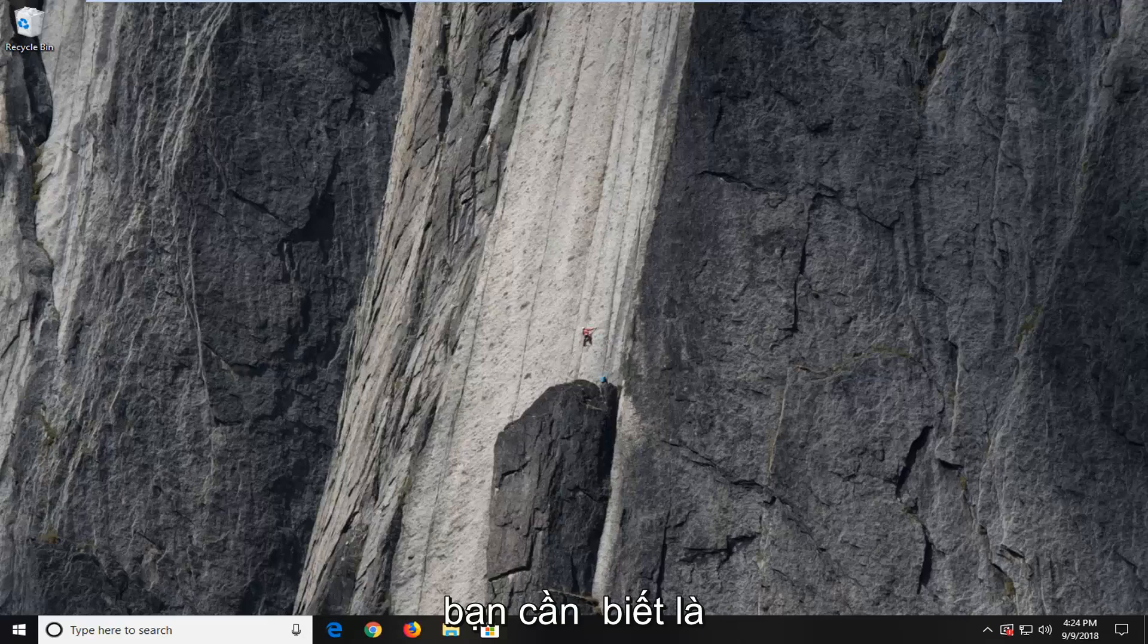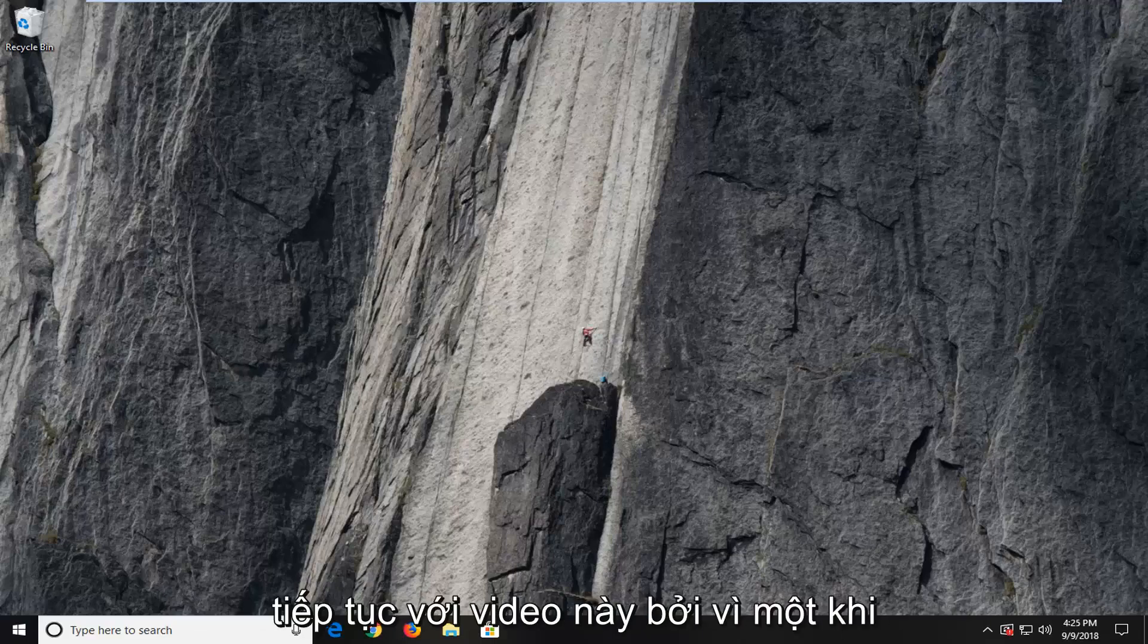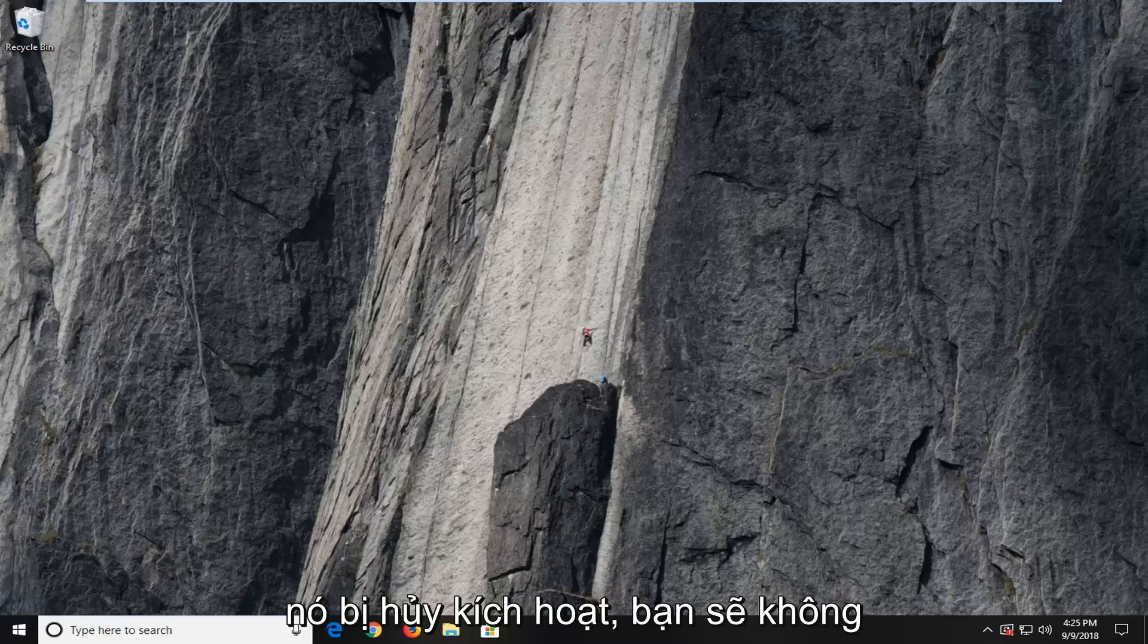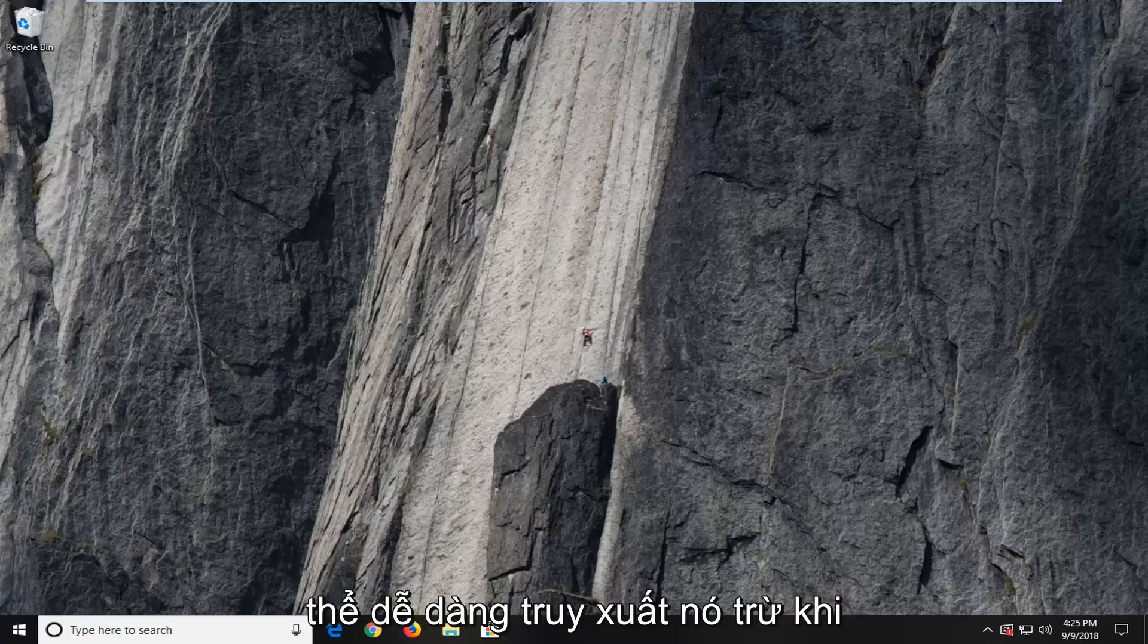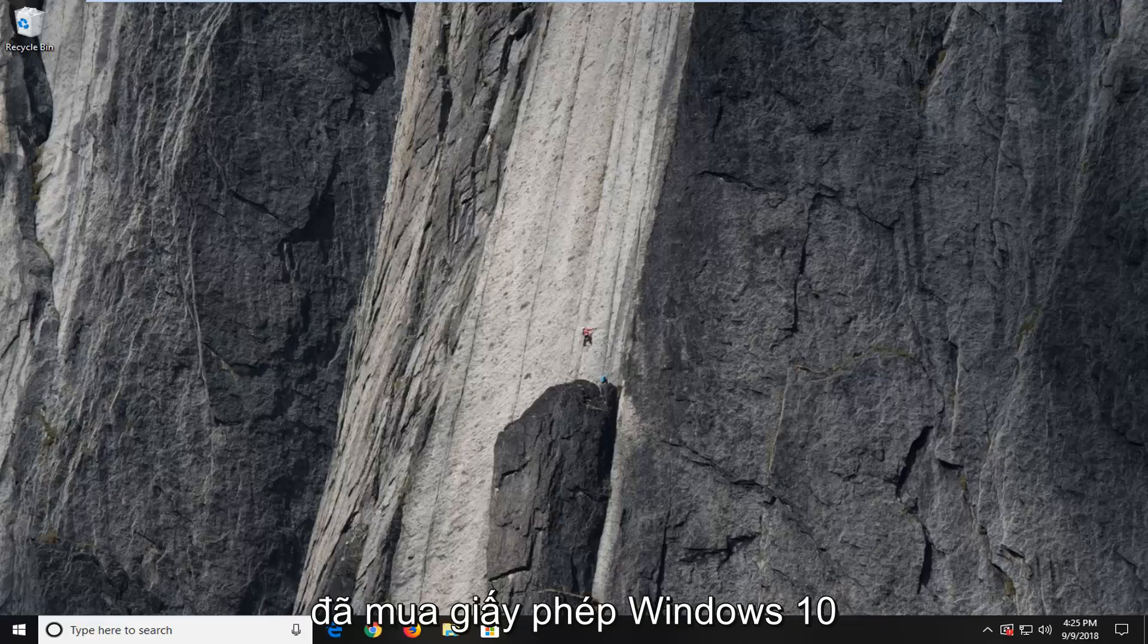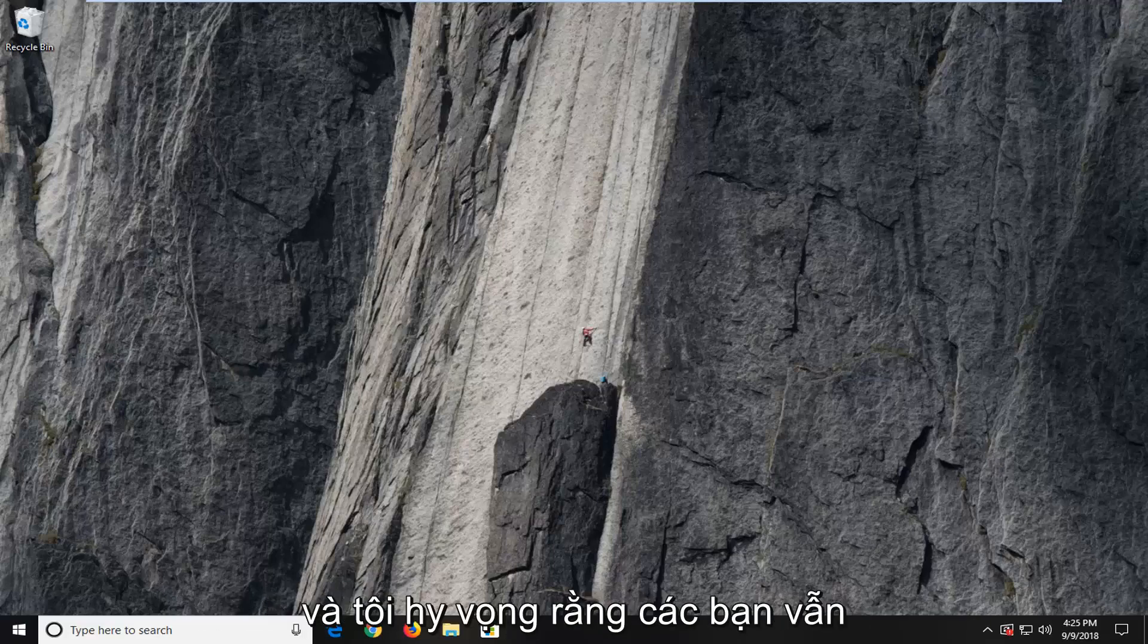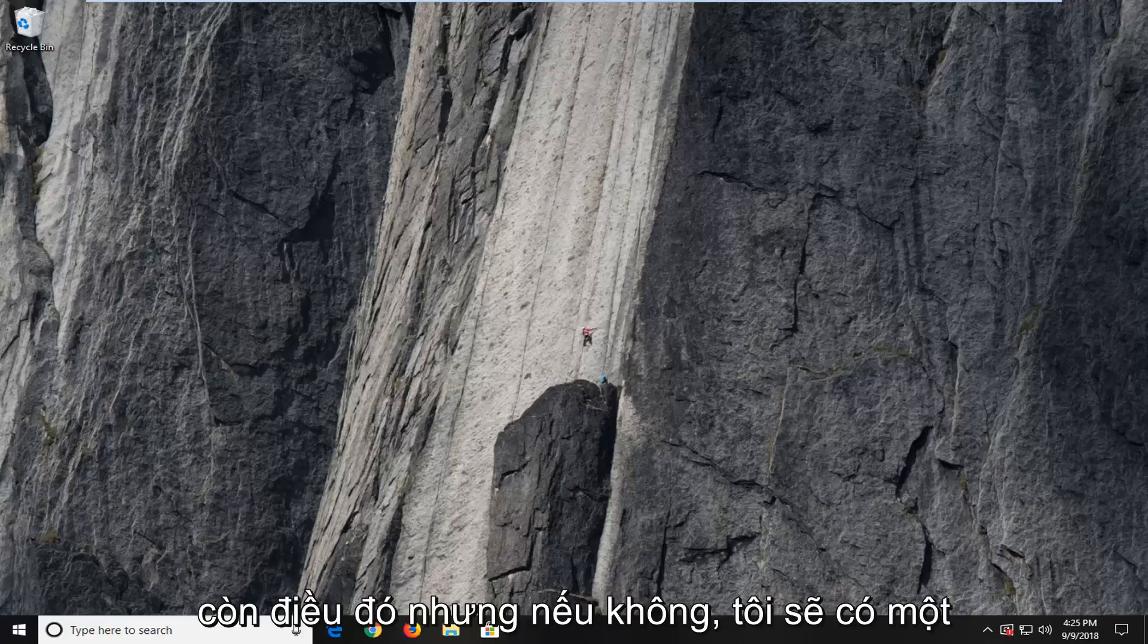First thing you're going to need to know is to just locate your product key before you proceed with this video. Because once it's deactivated, you're not going to be able to easily retrieve it. Unless of course you have the disk or the box you purchased the Windows 10 license from originally, which is perfectly acceptable.